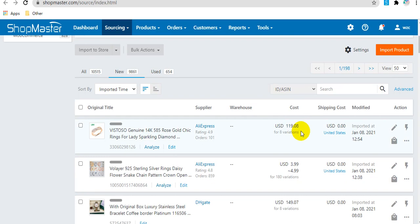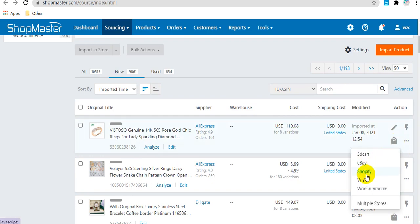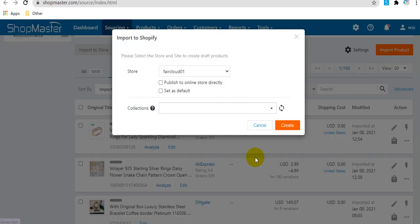Here you can import this product to your store from Lampo Shopify. Then click Create.